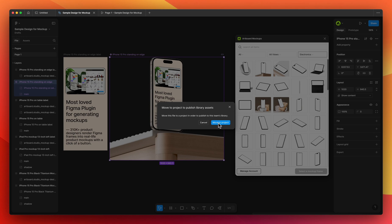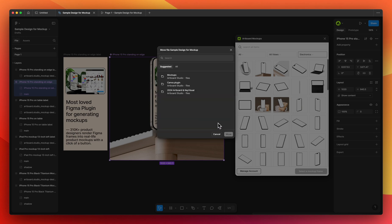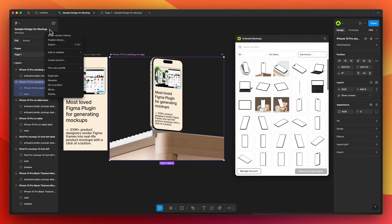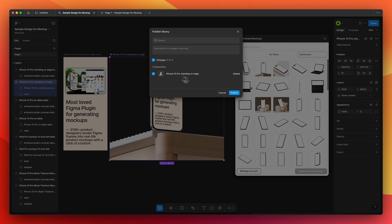Then go to the project settings menu on the top left and choose Publish Library. In order to publish assets, you need to move this project. You can choose an existing folder — before this video I created a project folder named Mock-ups. Choose that folder to move the project file, then go back to file settings and choose Publish Library to publish the component.